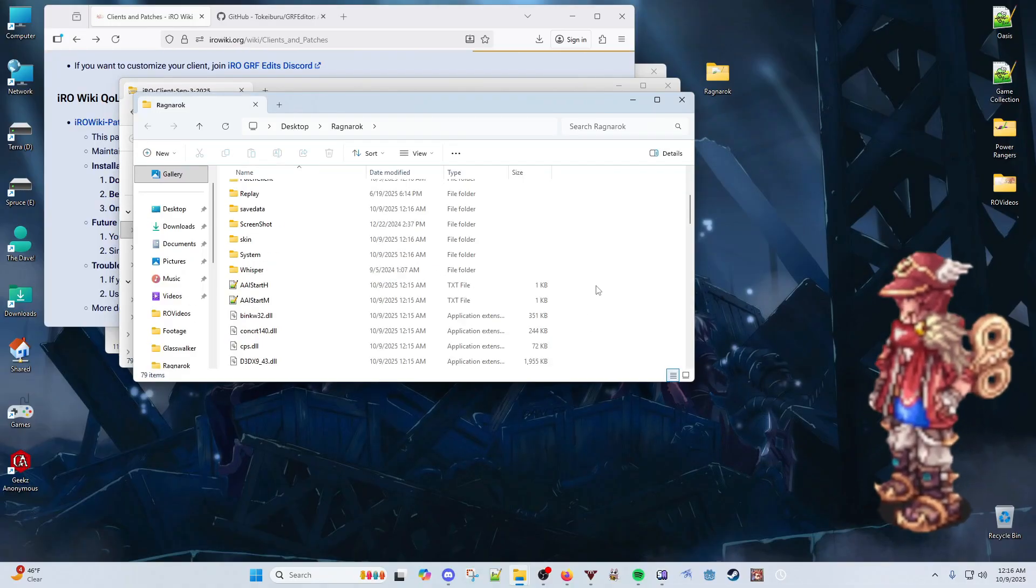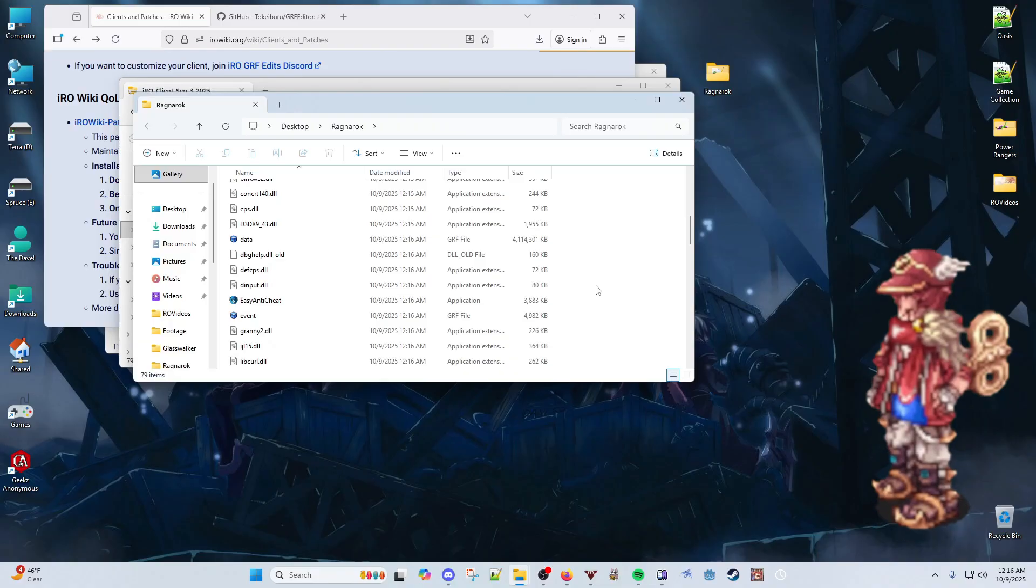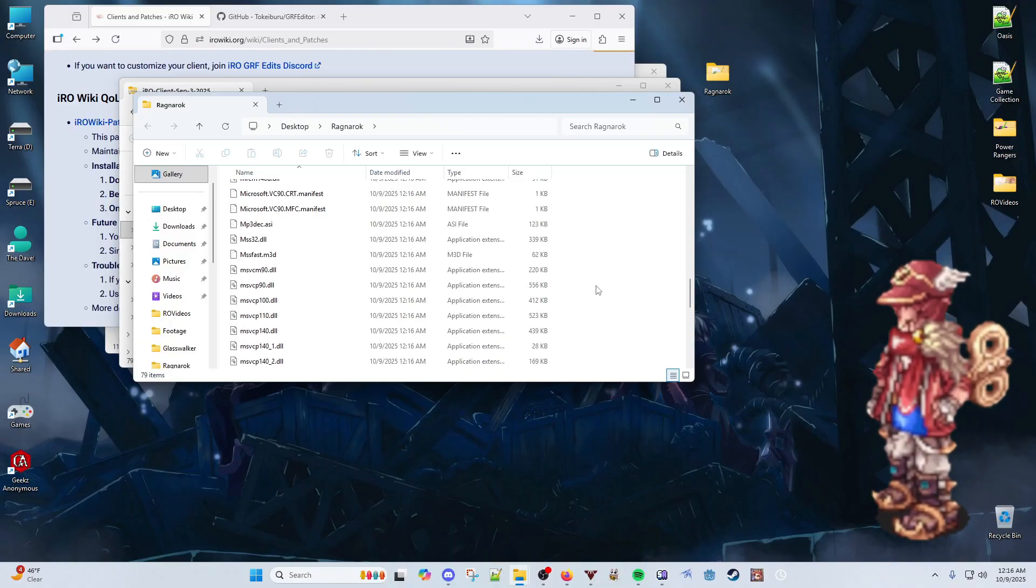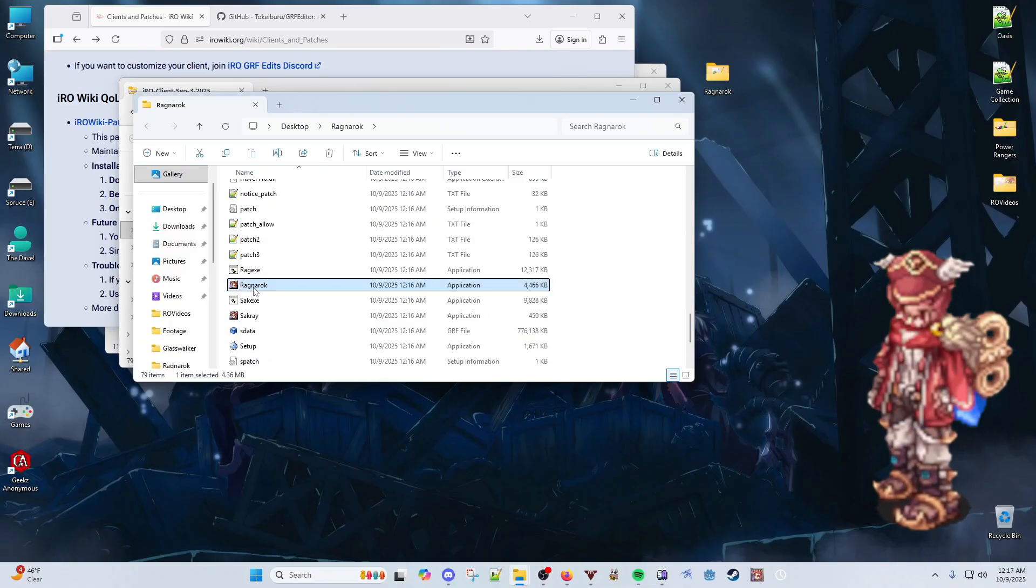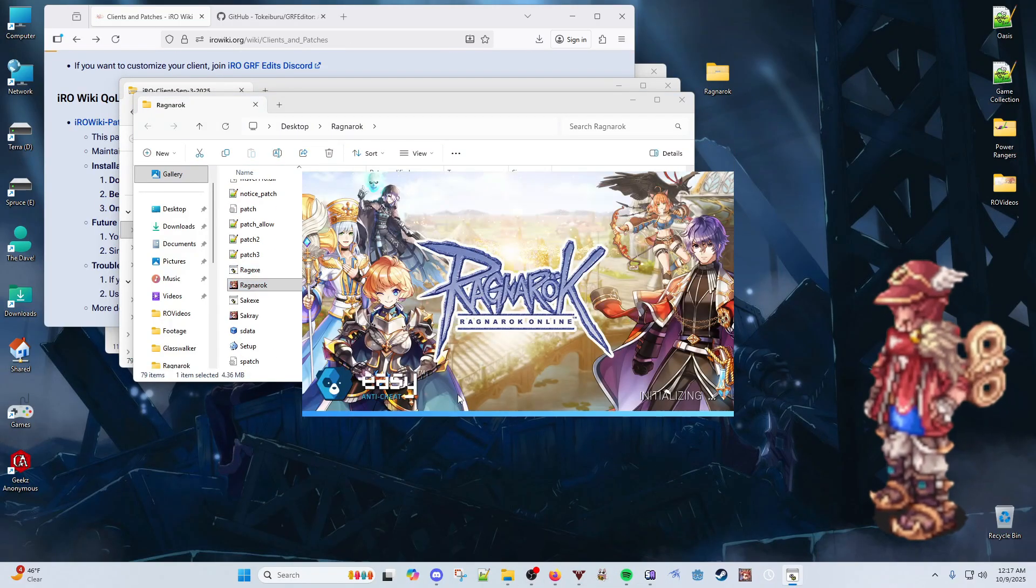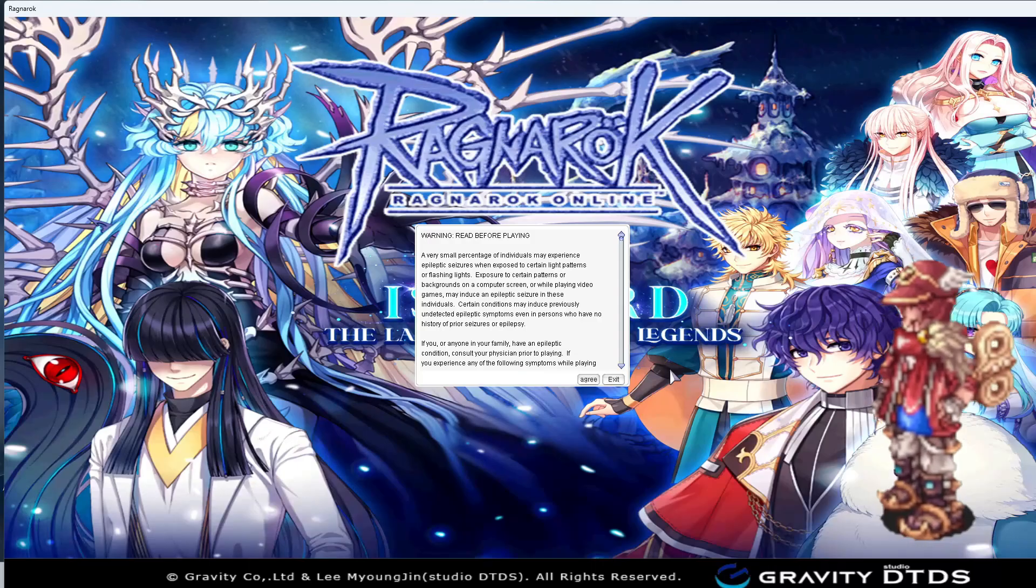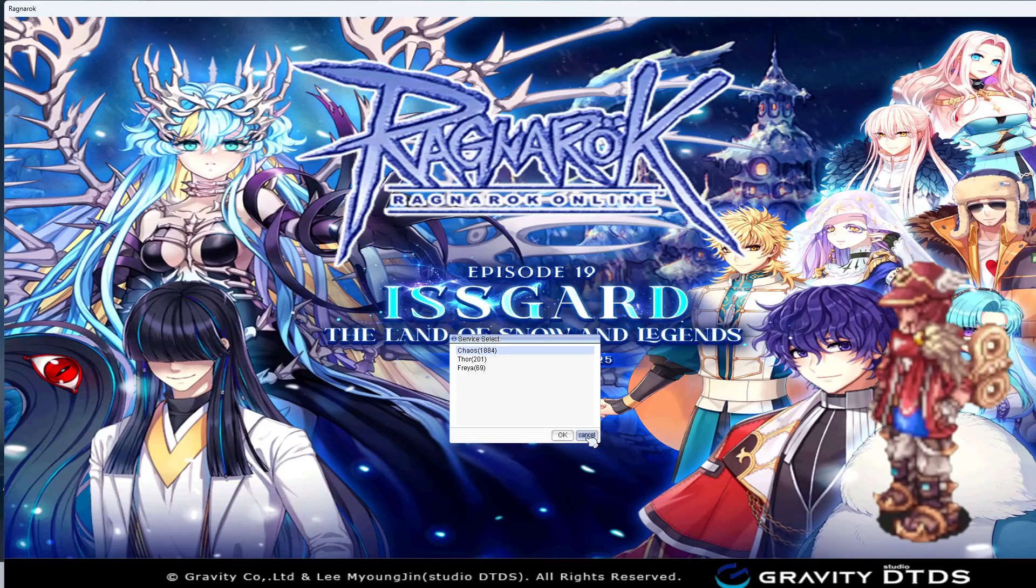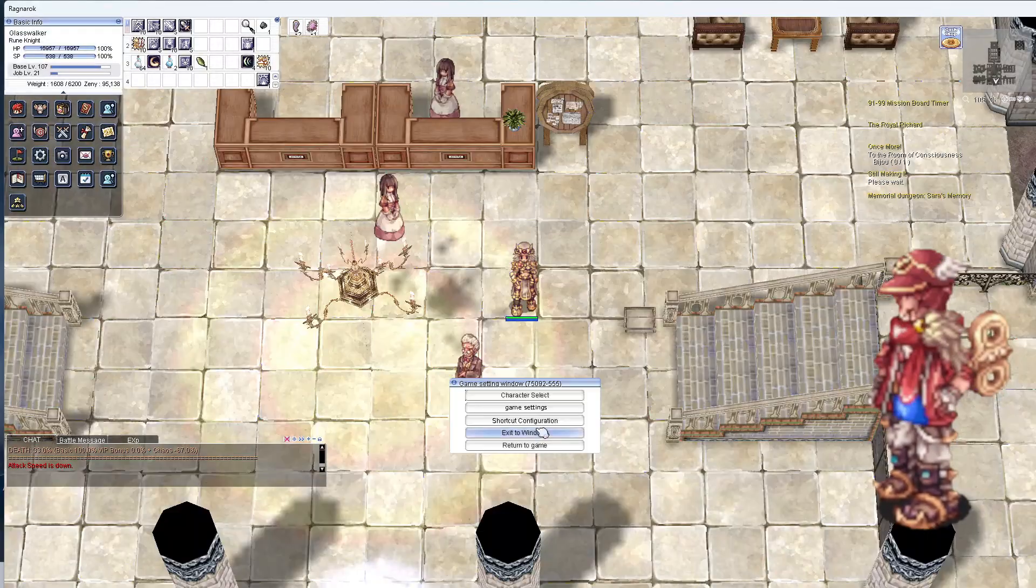Navigate to the Ragnarok directory and find the Ragnarok executable file and open it. Allow it to fully patch, and you may log in to see some of the minor changes to the client.